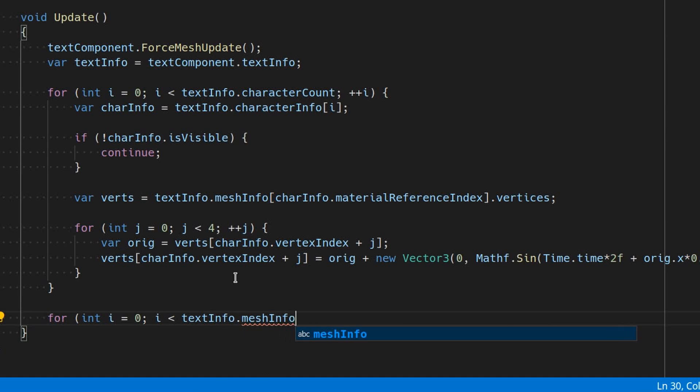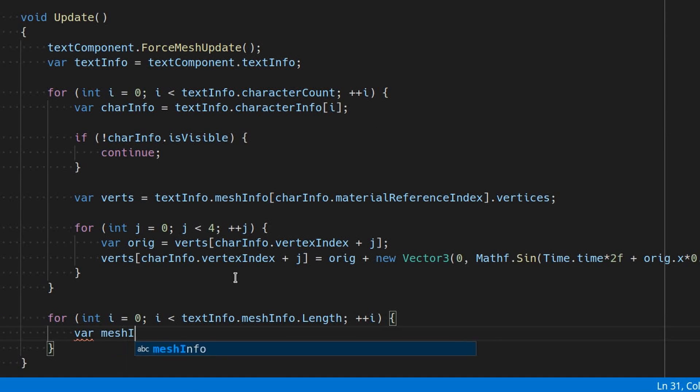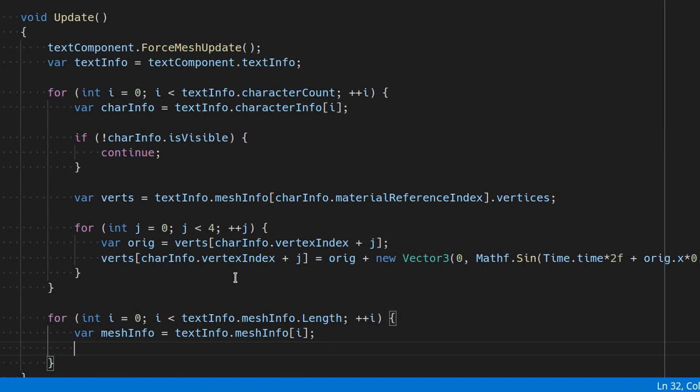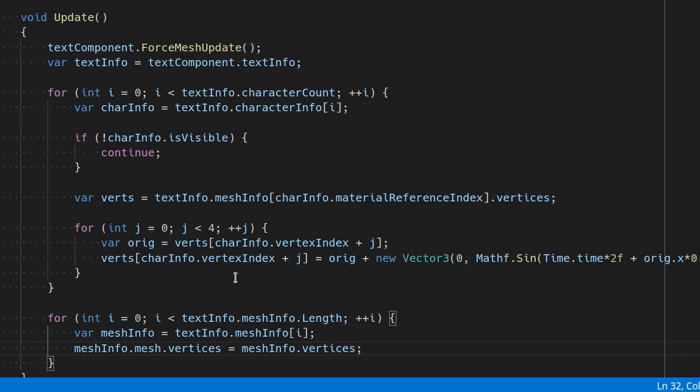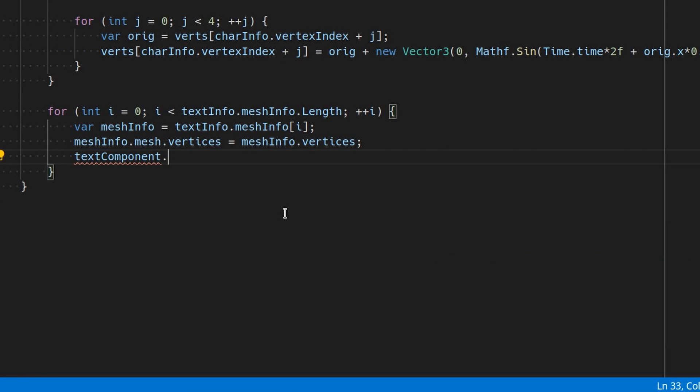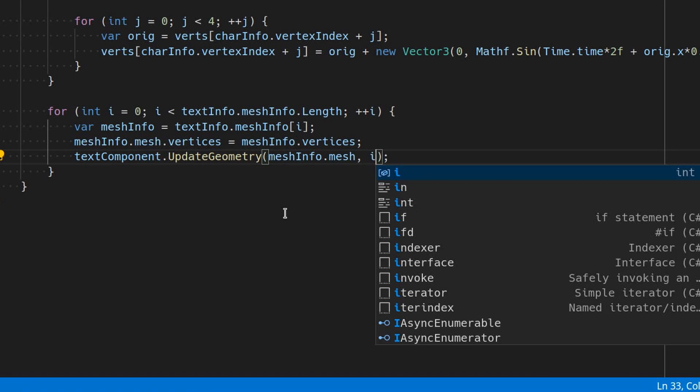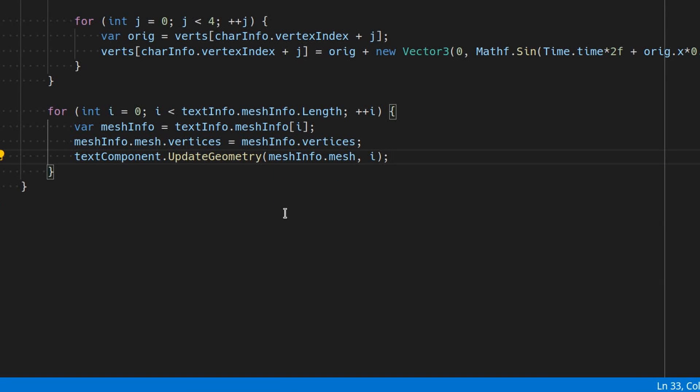Loop over each entry of textInfo.meshInfo with i as the index and go meshInfo.mesh.vertices equals meshInfo.vertices. Then go textComponent.updateGeometry with meshInfo and i as the arguments.